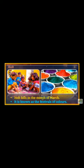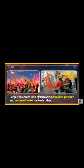Holi falls in the month of March. Holi को मार्च के महीने में मनाया जाता है। It is known as the festival of colors. Bonfires are lit on the eve of the festival, known as Holi का दहन। People celebrate Holi by throwing colored powder and colored water on each other.